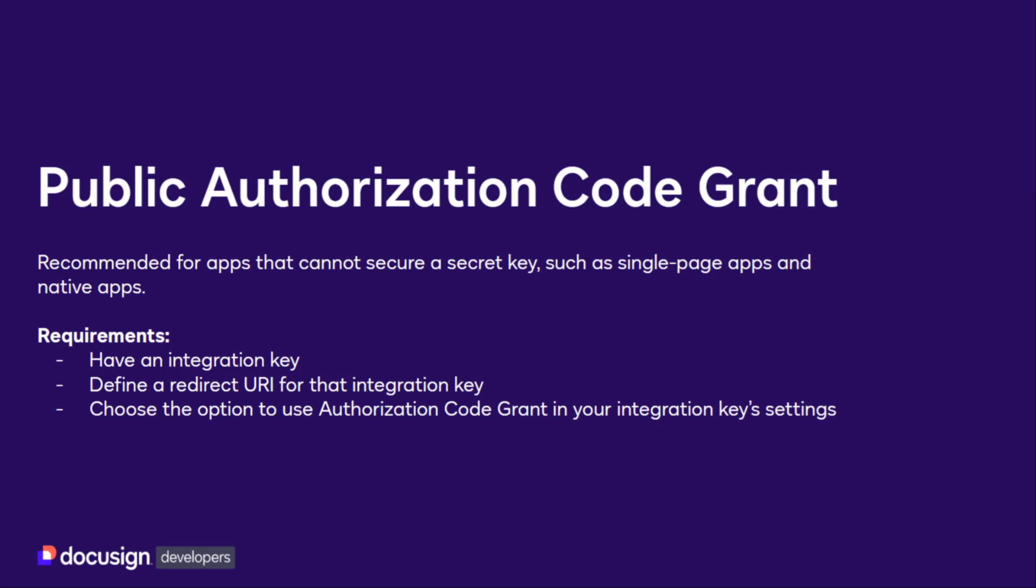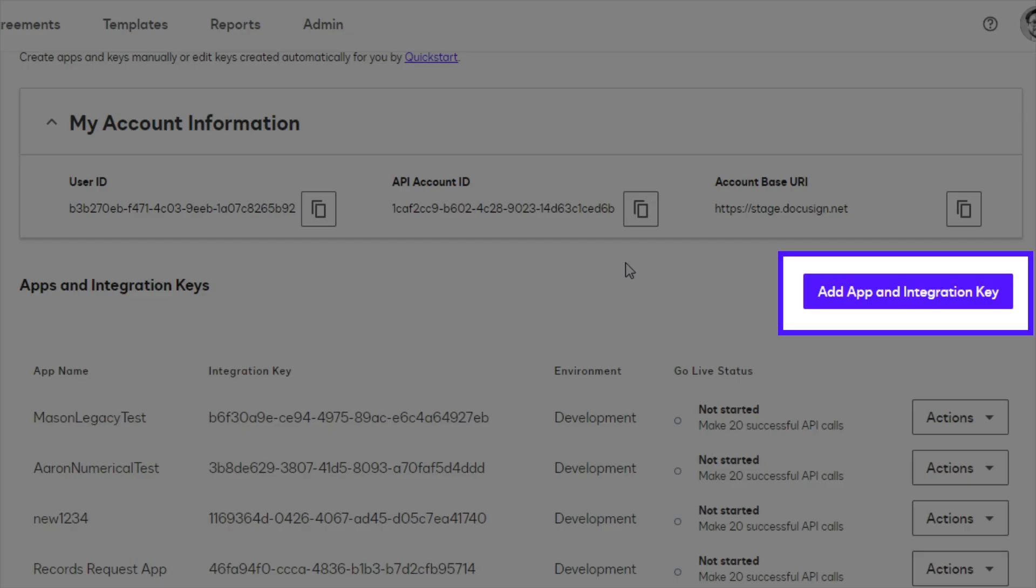An integration key. You can create a new integration key using the Add App and Integration Key button in your Apps and Keys page.